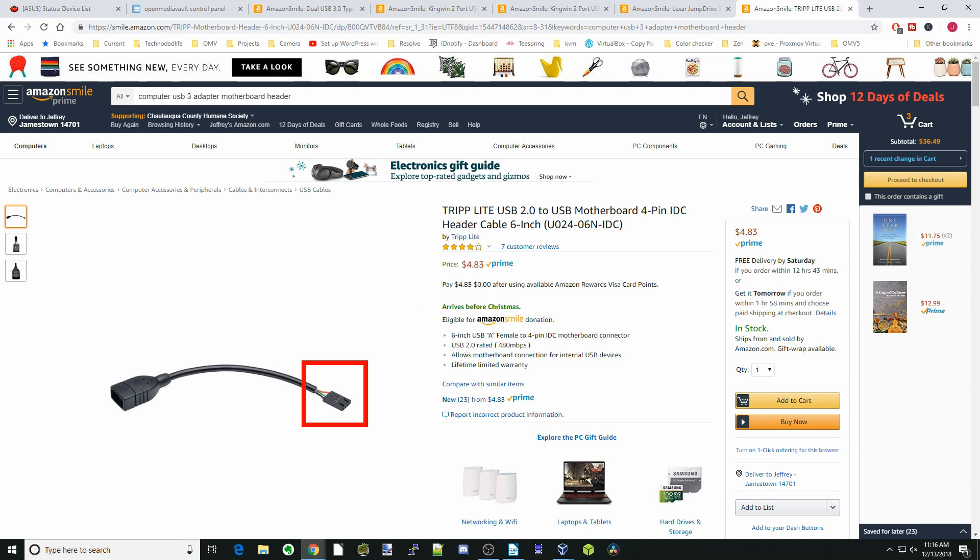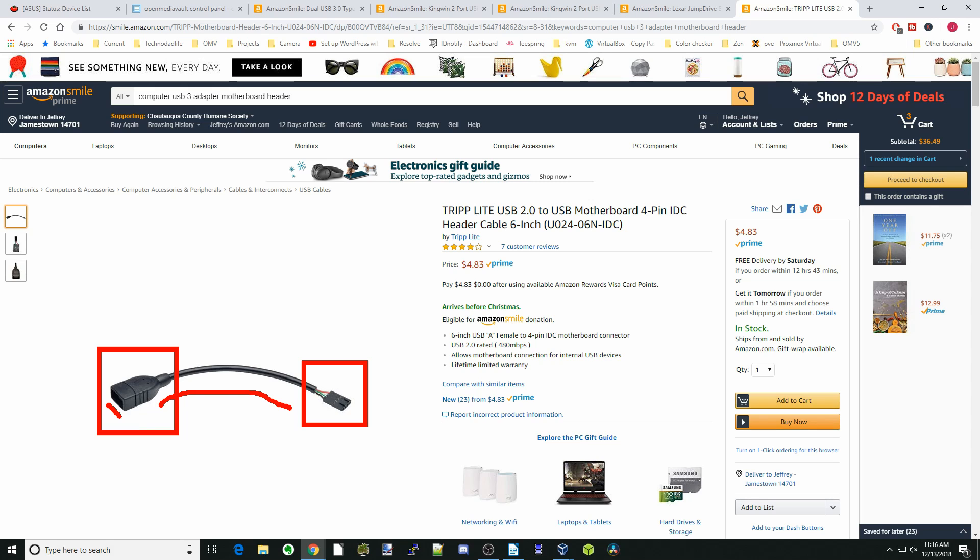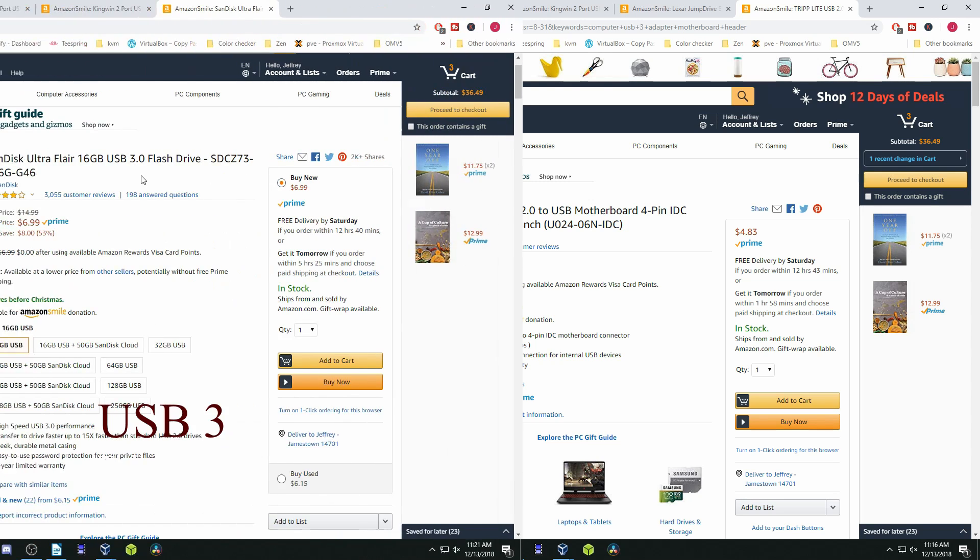What I would recommend instead is a cable. You can see there's the USB header for the board, and then it has a flexible cable, so it can bend around or move around different things that are in your computer. Then you just plug the USB drive into this end of the cable.